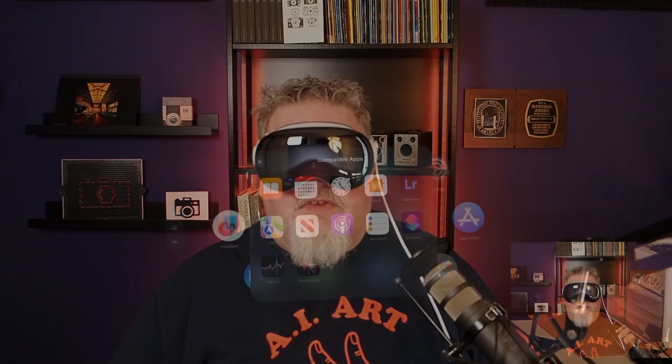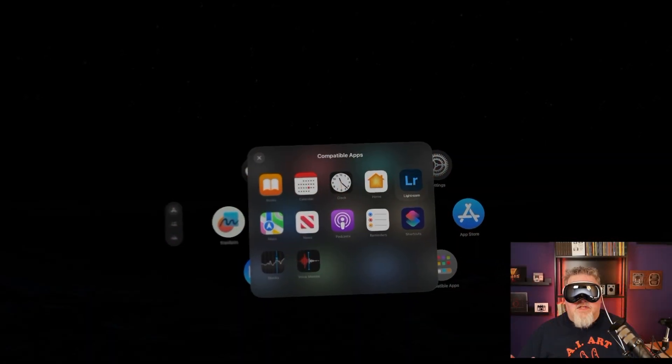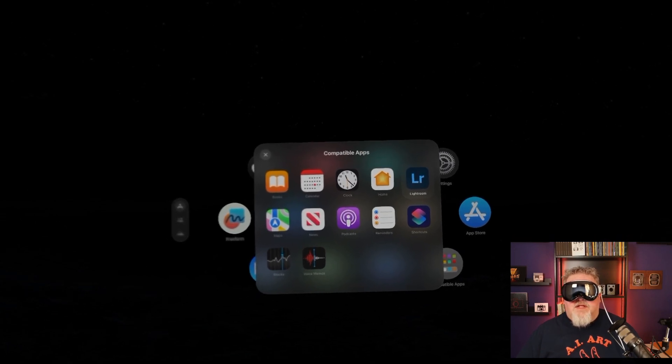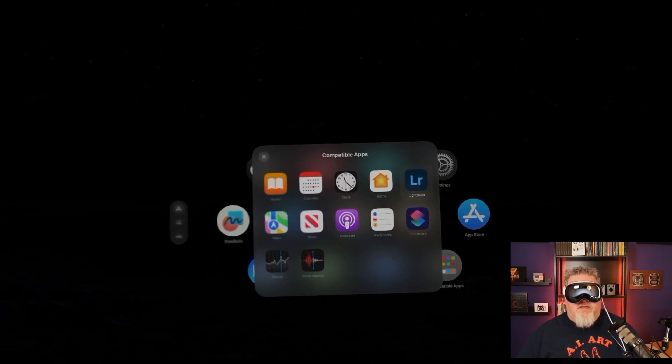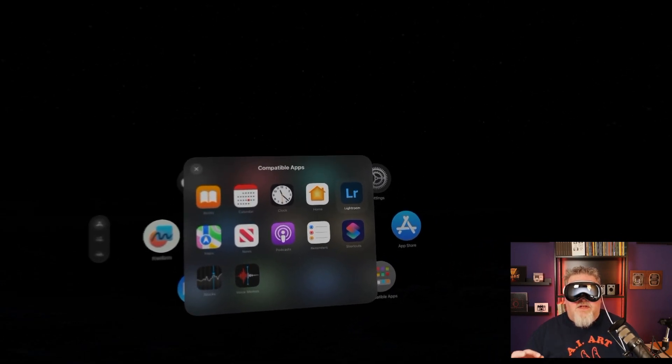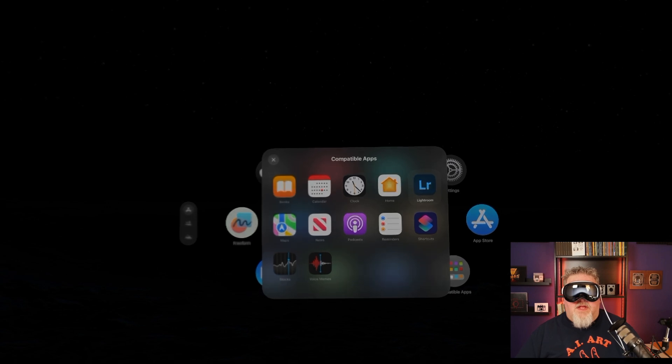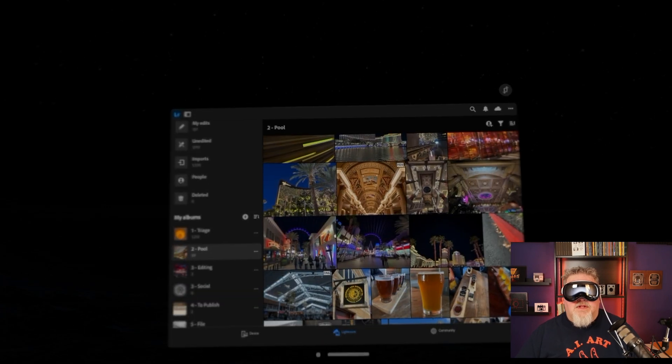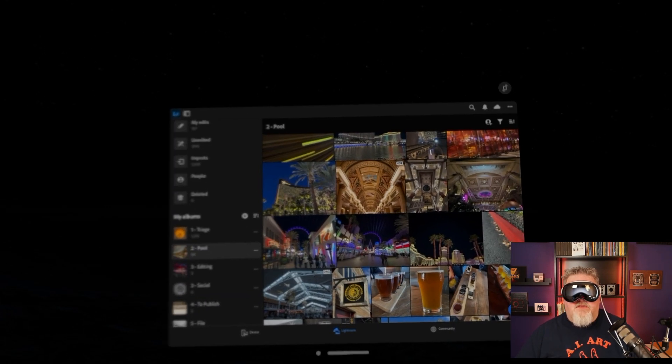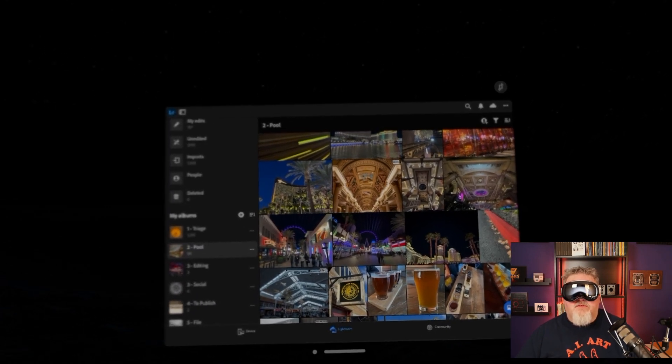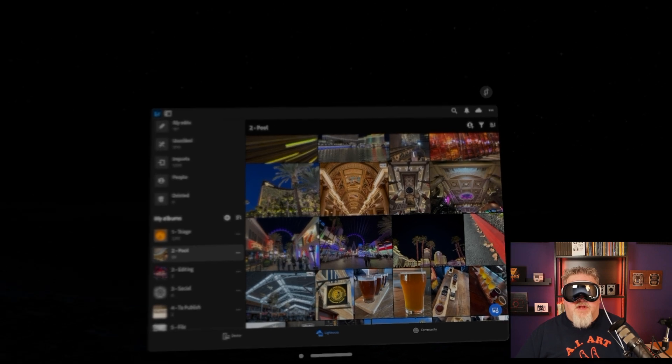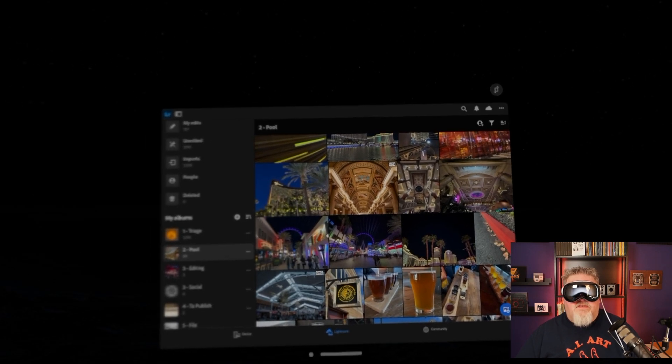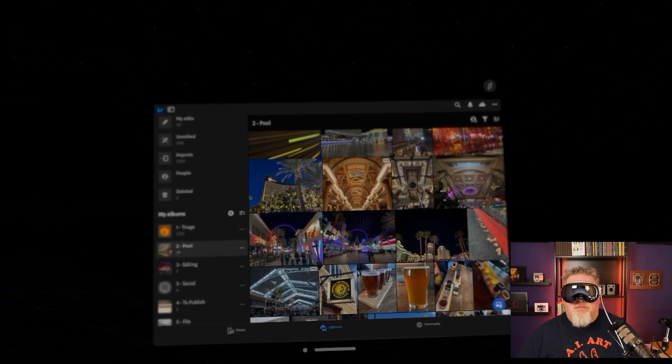So in this compatible apps folder, you'll see that I have Lightroom there in the upper right. I'm looking at that now to select it. I'm gonna pinch and hey, I'm in Lightroom. And these are my photos. I've got a bunch of crazy stuff from Vegas in this album.